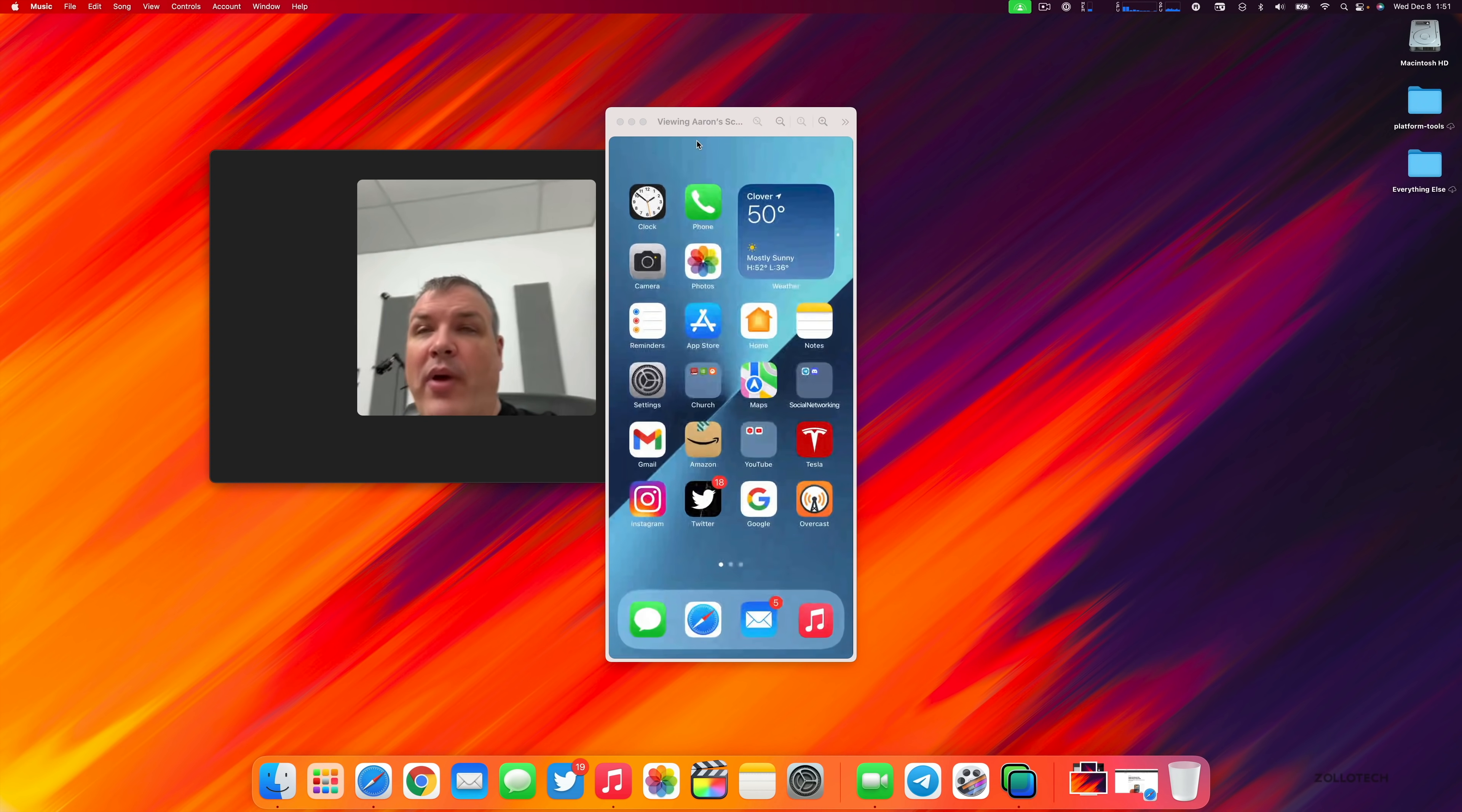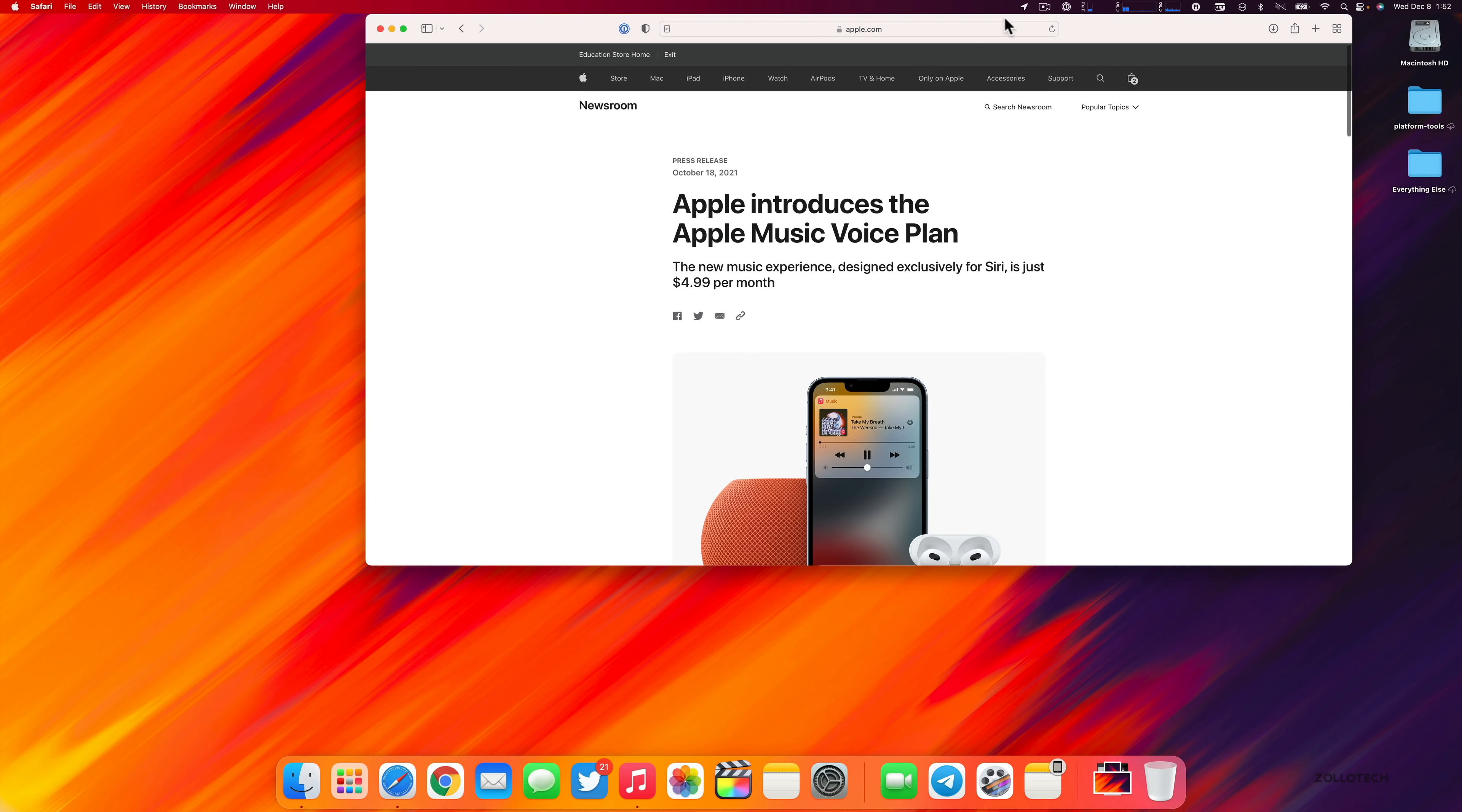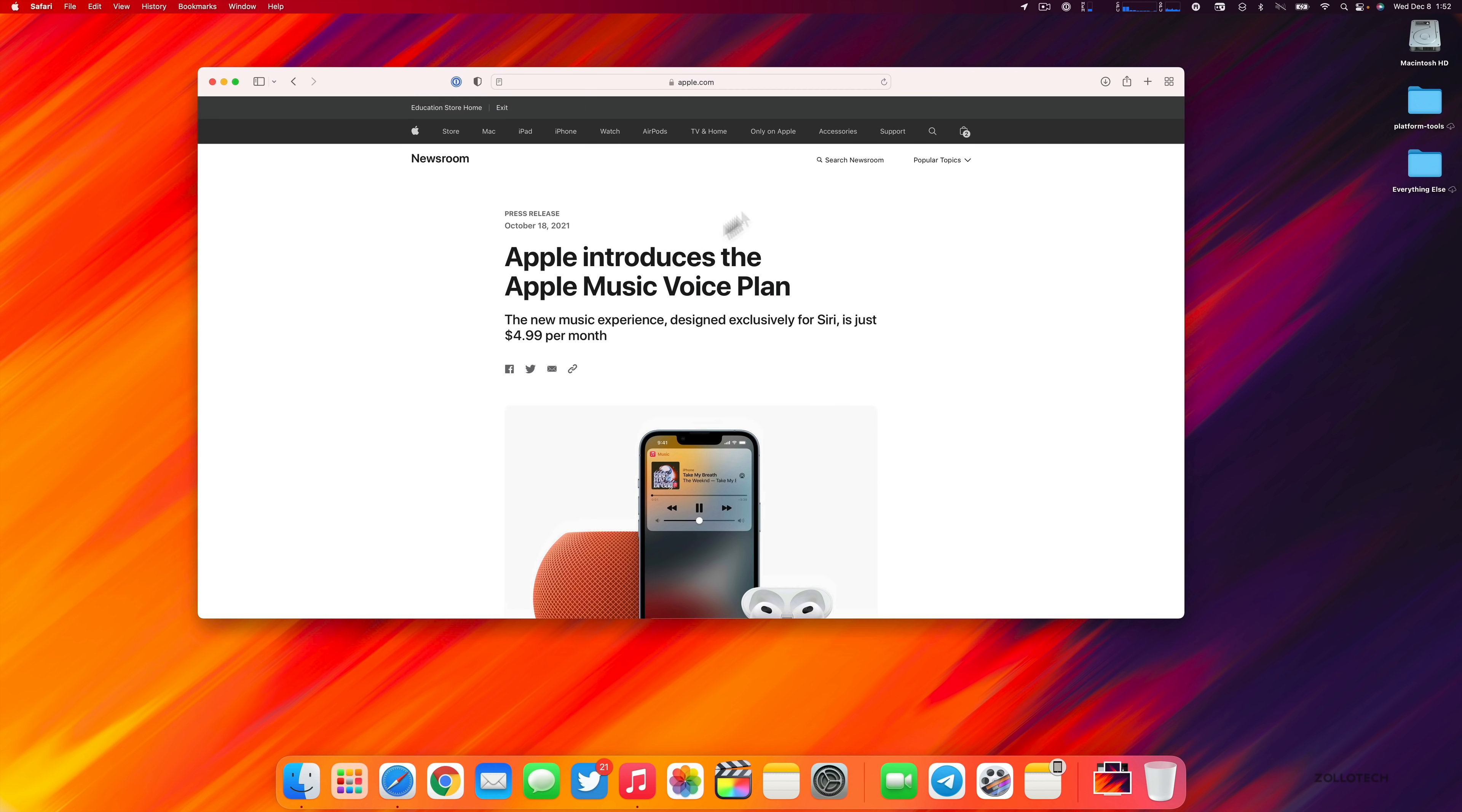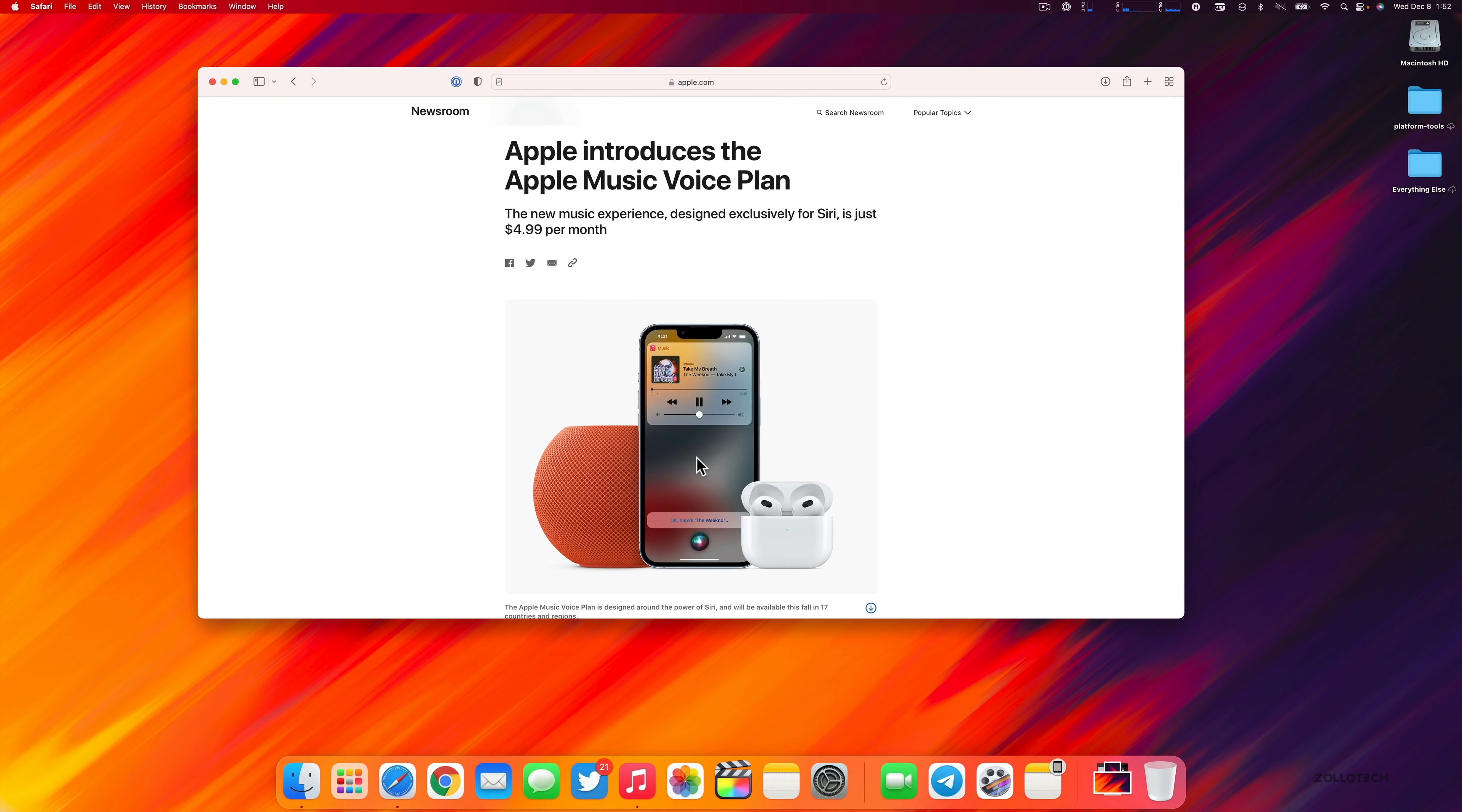Along with SharePlay, Apple also introduced a new Apple plan for music that uses your voice. This option is available for $4.99 per month, and you can just use Siri to activate what you want to listen to. You can ask Siri to suggest music based on your listening history, likes or dislikes.